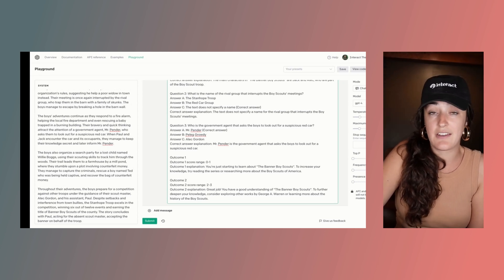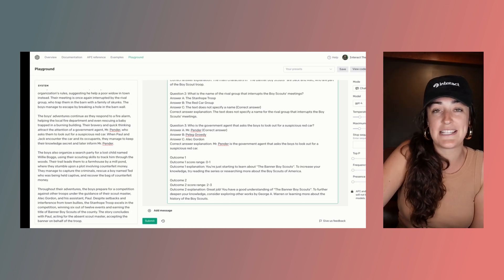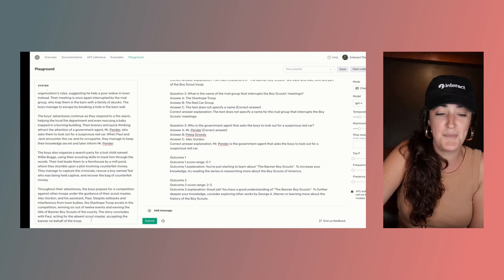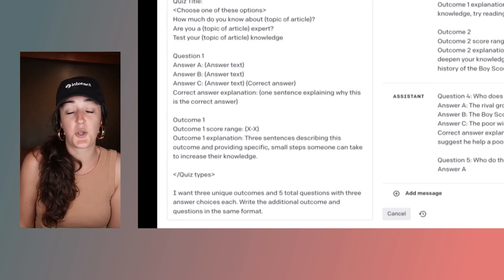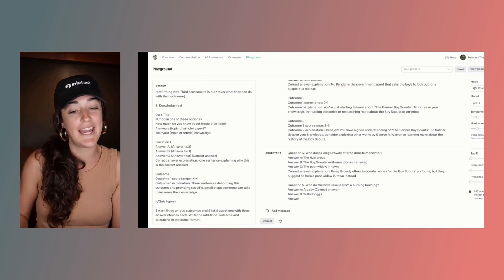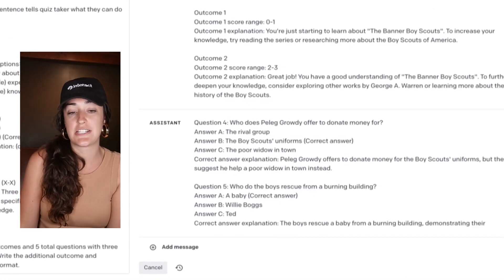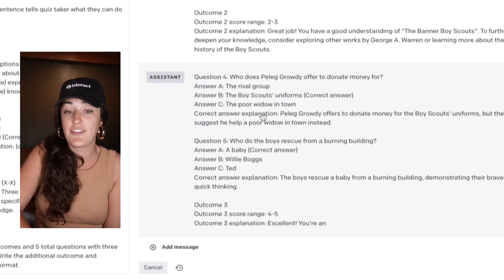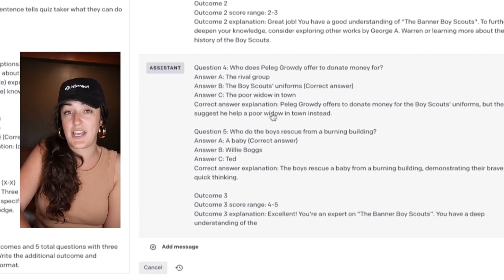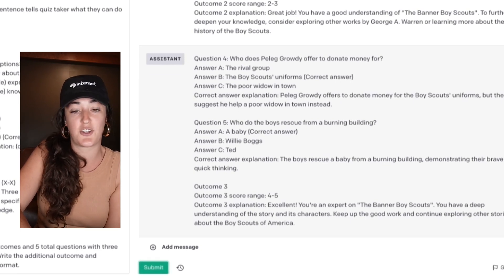If I wanted to expand on this, like asking more questions, I could come up with them myself or simply type in a prompt like 'give me three total outcomes and five total questions' — however many outcomes and questions you want. And there ChatGPT goes, writing the extra questions for me, including the answers that people can check and the correct answer explanation.